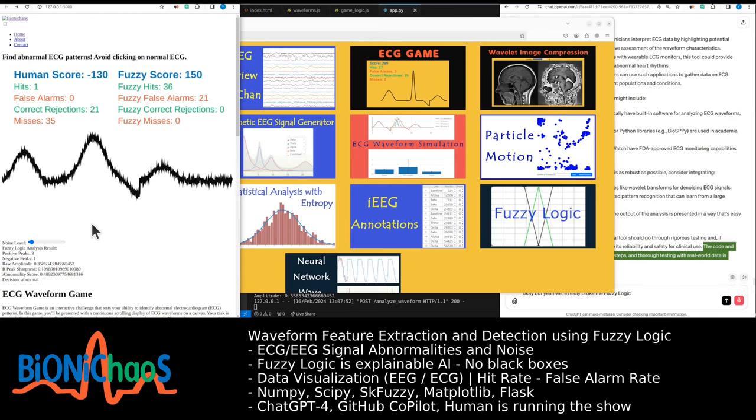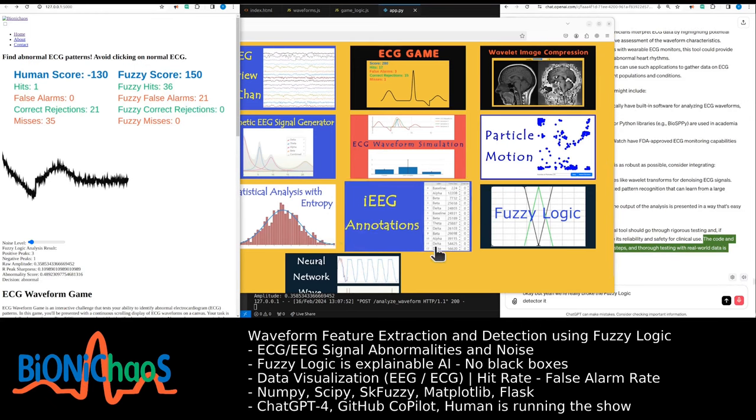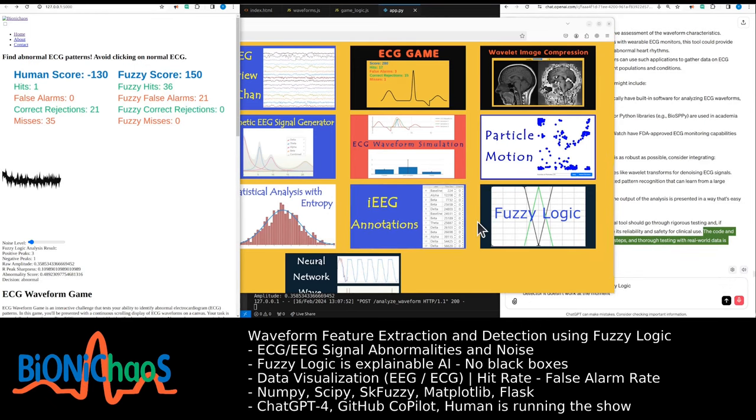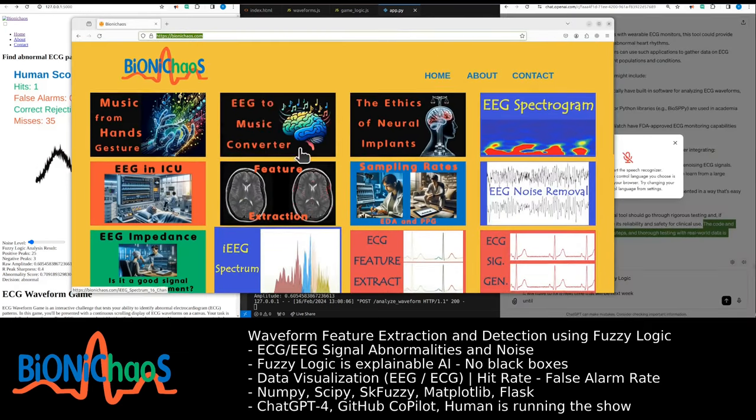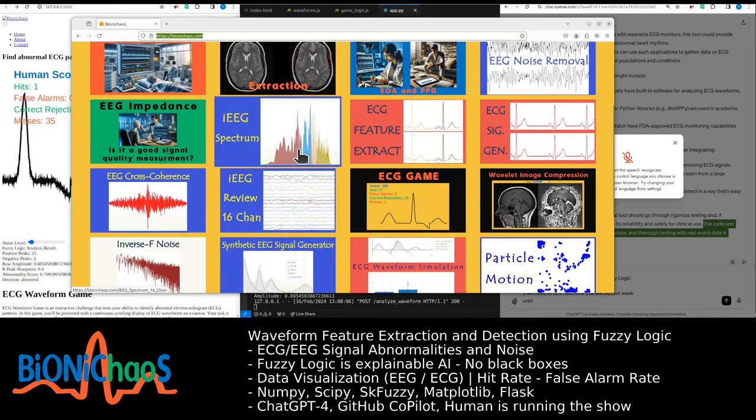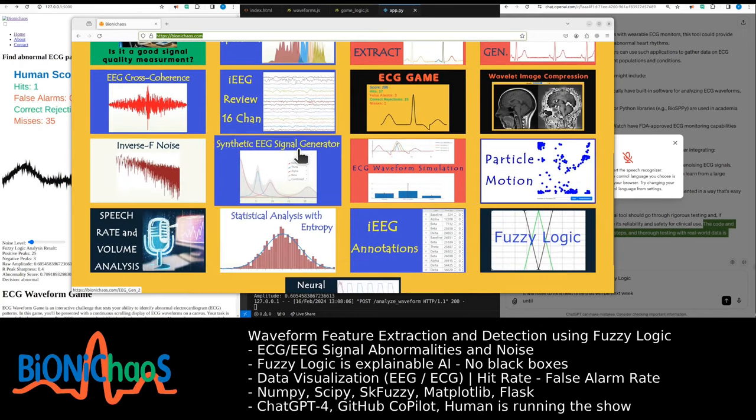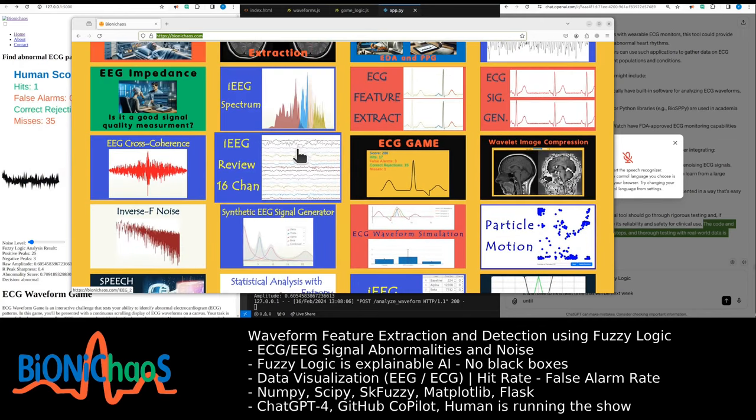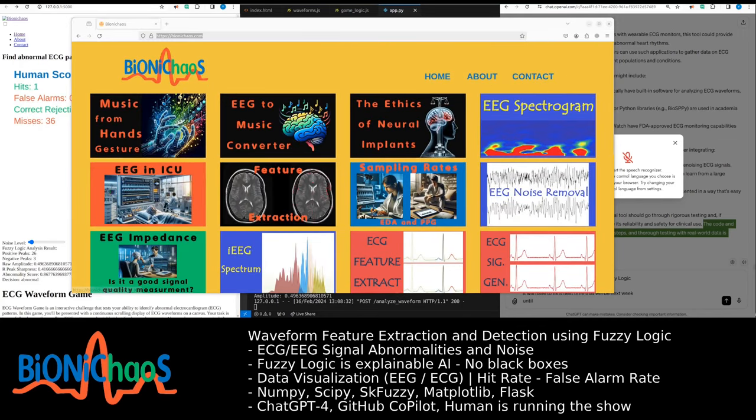We really broke the fuzzy logic detector. It doesn't work at the moment and we'll have to fix it next time. Check out bionanas.com and don't forget to provide your feedback. See you next time. Bye.